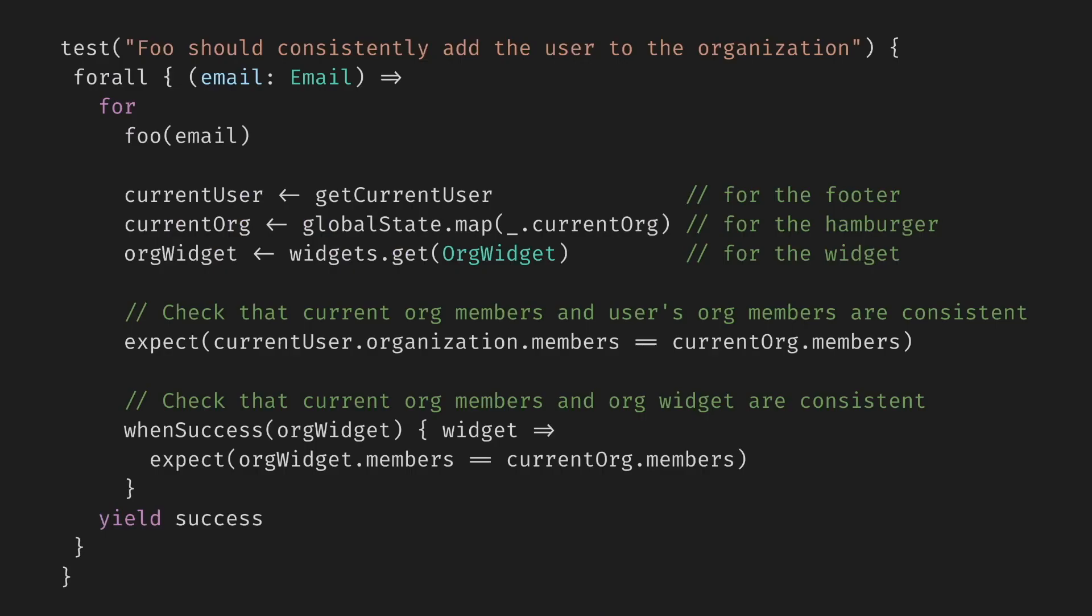We have to make sure that all of these are in sync. So we generate random email, we run some operation, maybe some additional synchronizations, then we get the info for the footer, info for the hamburger, info for the widget. First, we check that the members in the footer and the hamburger are consistent, and then we check that the one in the widget is also consistent. Note that it's usually not enough to have one property-based test. If we forget to implement the user update or do something else silly in all three places, this whole test is still going to succeed.